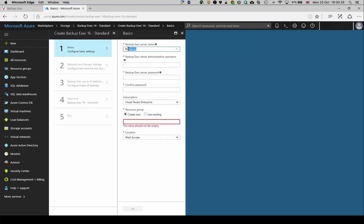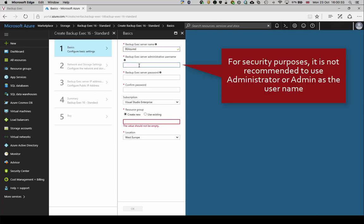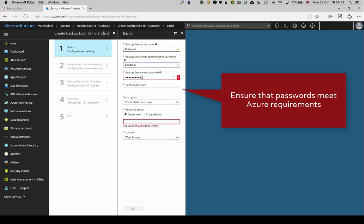Enter the name for this new server. Enter the administrative username and password to use. For security purposes, administrator or admin should not be used for the username. Ensure that the password meets Azure requirements.